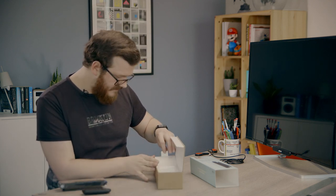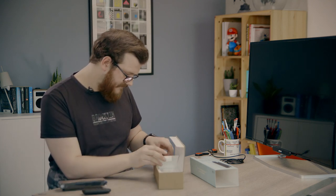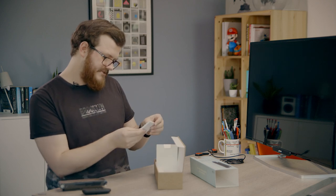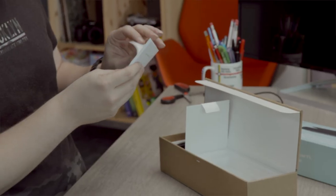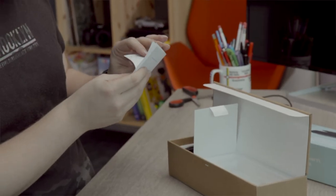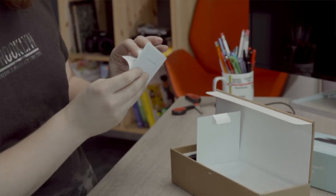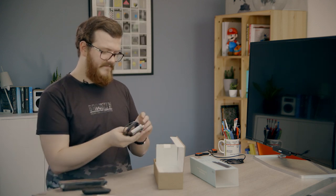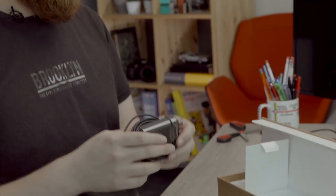And then what else is in the box? So we've got instructions, we don't need instructions. And then of course we've got our power brick.